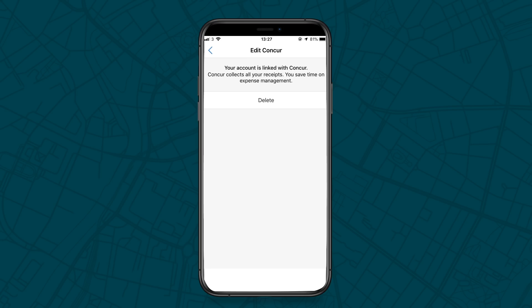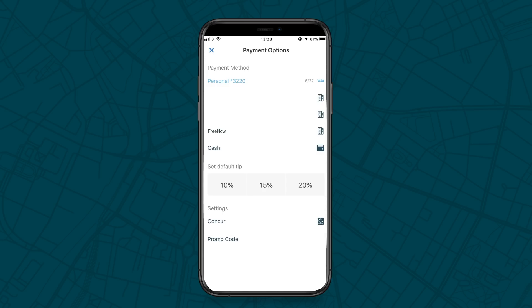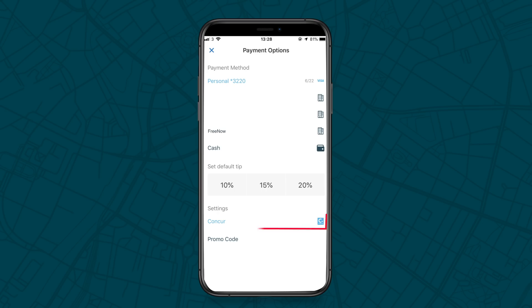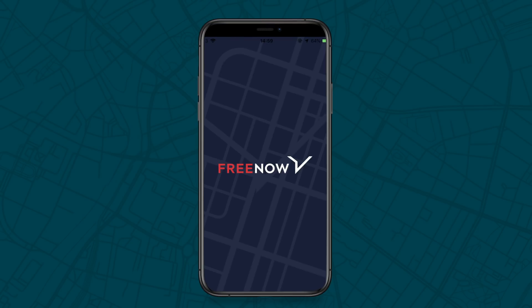To ensure your receipts are uploaded to Concur when your trip has been completed, click on the Payment Methods section and check that the Concur icon is highlighted in blue. To turn uploads off at any time, simply follow the same booking process up until ordering and deselect the Concur option. And that's it — you're ready to use the FreeNow app with SAP Concur.